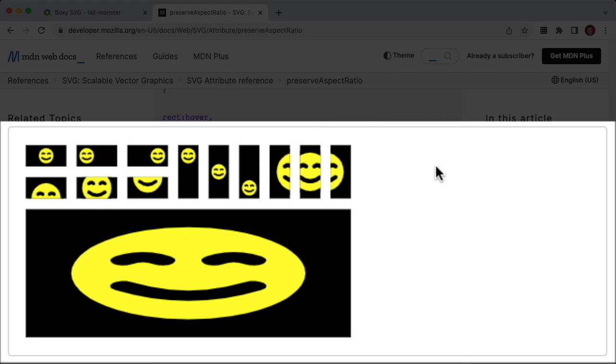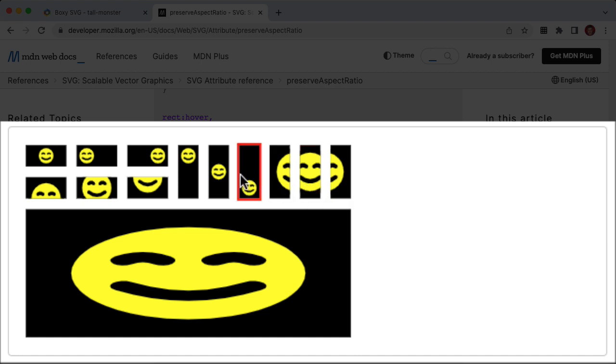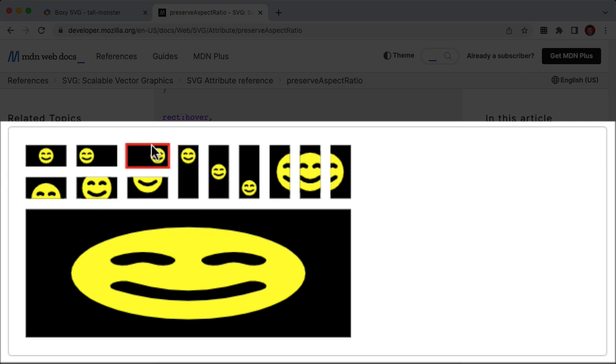And basically, what it's showing you is how the same SVG can be embedded on a page with different preserve aspect ratio settings. When you roll over them, you'll get this little tooltip that says, X mid, Y mid slice. When you roll over this one here, you'll see that it's X mid, Y mid, meet. And as you interact with more of them, you'll start to get a feel for what all this means.